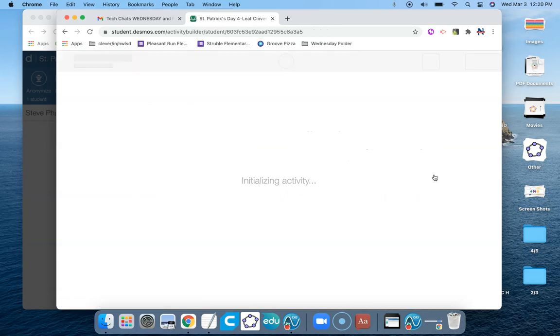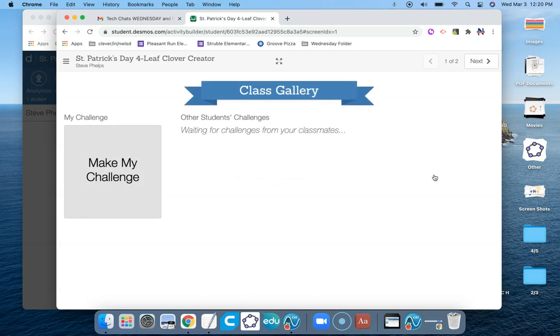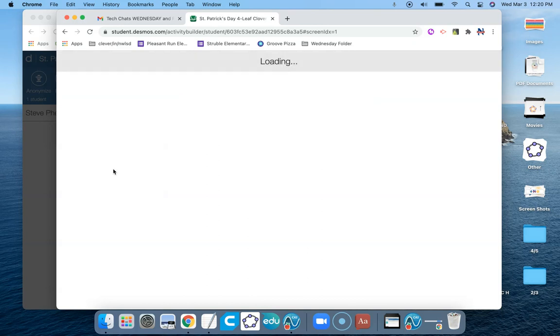And what students will need to do is first begin by clicking on this Make My Challenge gray box on the left-hand side.